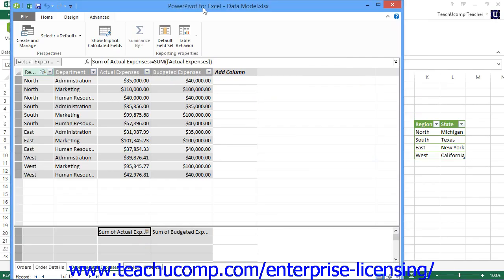If you are using a data model that is connected to a large relational database as its data source, then you may often find that you are using the same data fields within multiple related tables as the source of information for your pivot tables and pivot charts in your workbook. It can sometimes be difficult to remember which columns you need to use within which tables in the relational database when constructing these pivot tables and pivot charts.